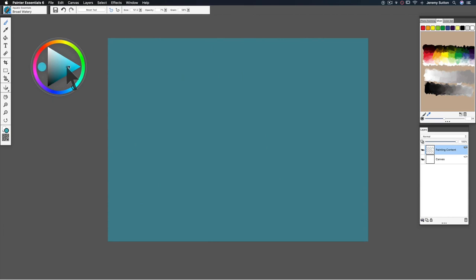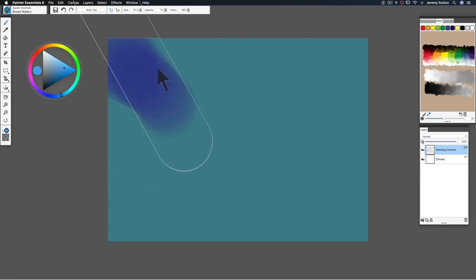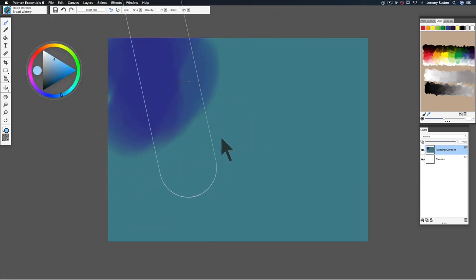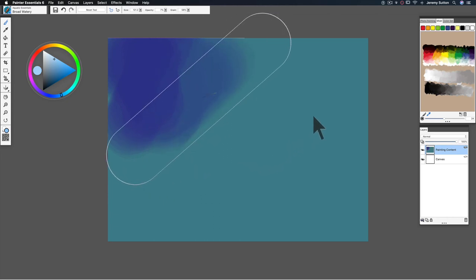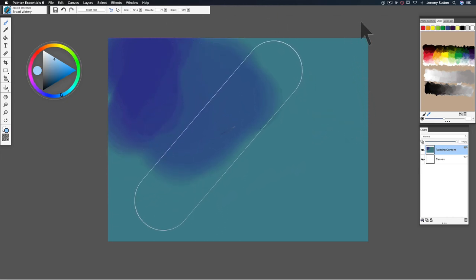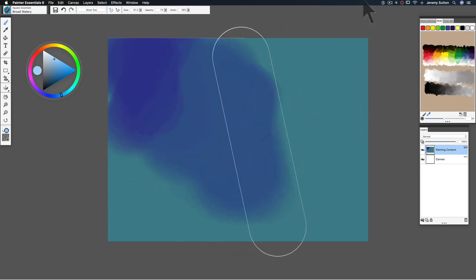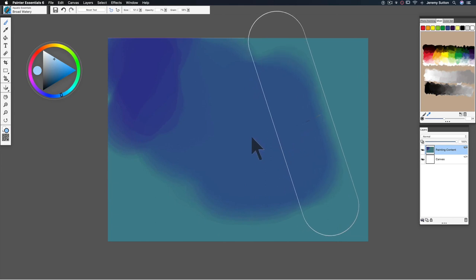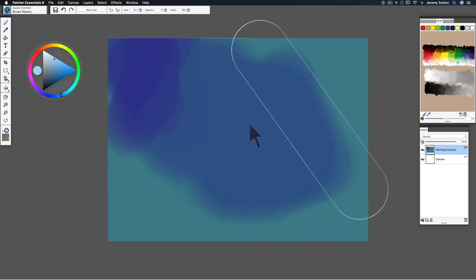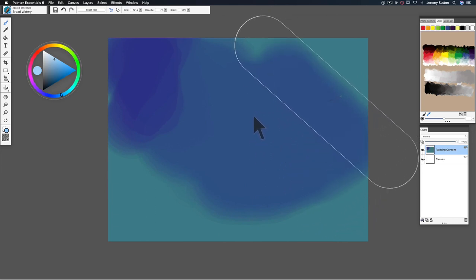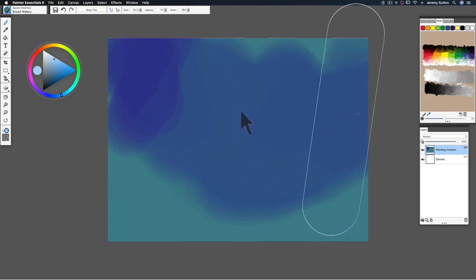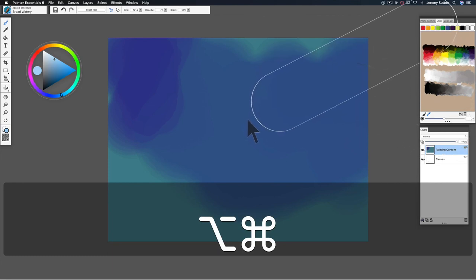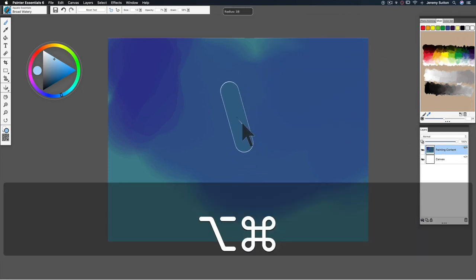Let's change the color a bit and start with the broad watery brush to create a background. I've set this fairly large, so if you want to shrink down the size of this brush, you can do so with the keyboard shortcut you see on screen.